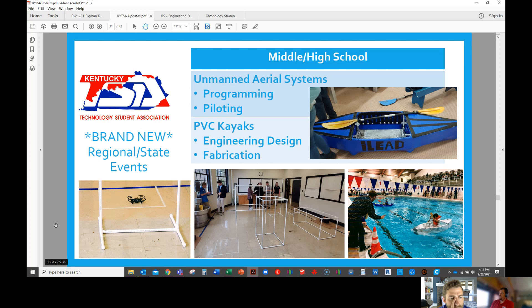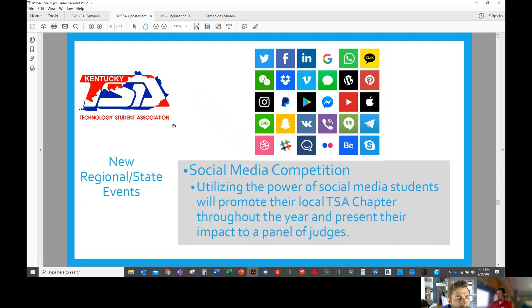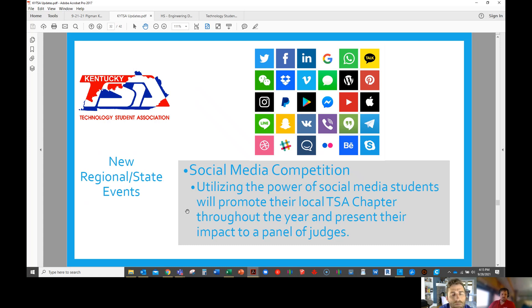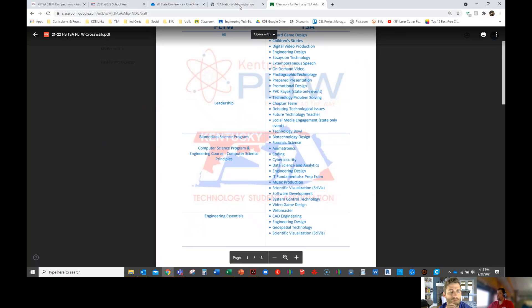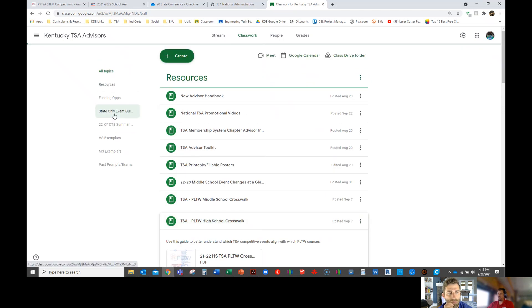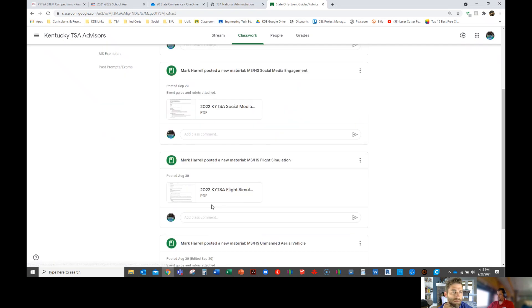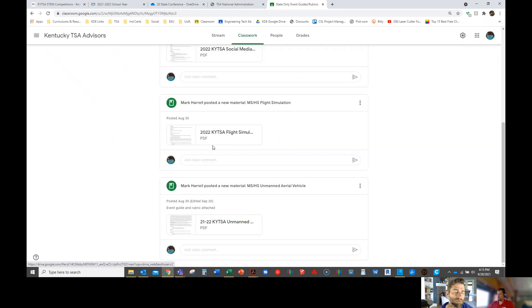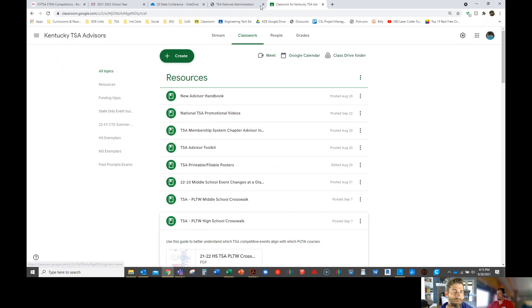State competitions. So you won't find these in that event guide, but PVC kayaks is one of our newer ones. We actually got to do that at a couple of regional events before COVID hit and state conference was canceled that year. And then drones, you're familiar with that one. And then we have a social media competition. This is a regional and state competition where students basically use social media as a TSA chapter throughout the year and then present their engagement, how they interacted with their social media audience and that sort of thing. And then we have a flight simulator competition as well that your students may be interested in. All those are located also in the Google Classroom. So there's a section called state only event guides. PVC is in here, social media, flight sim, and then the drones event guides are in the Google Classroom.